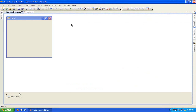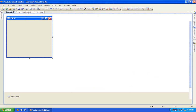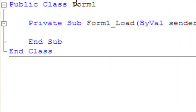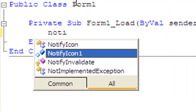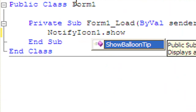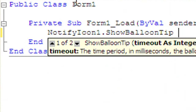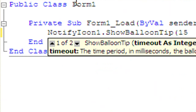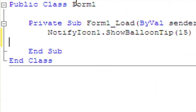Now to make the balloon tip bubble show, just add this code to wherever you want — it could be added to a button or something. The code is: NotifyIcon1.ShowBalloonTip. In brackets, put the time it will show, so I'll just make mine 15. Then click Enter.